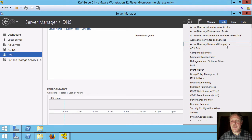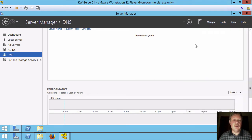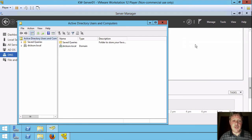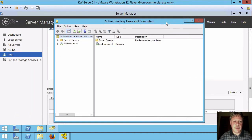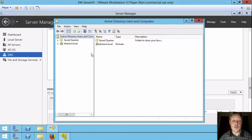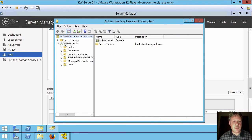I'm going to use Active Directory Users and Computers. You can use whichever one that you like. In fact, I would suggest you try both of them. I'm using this one just because it's a little bit easier to see the way the hierarchical structure is set up a little bit. So I'm going to expand out my domain.